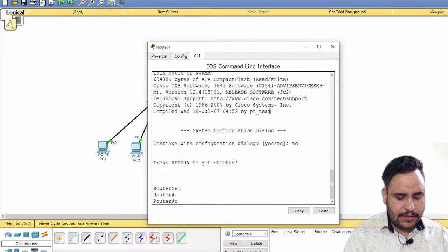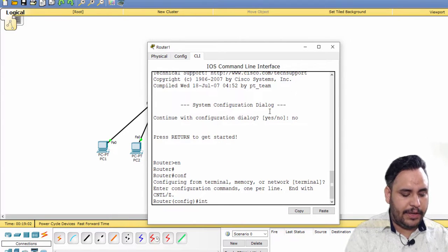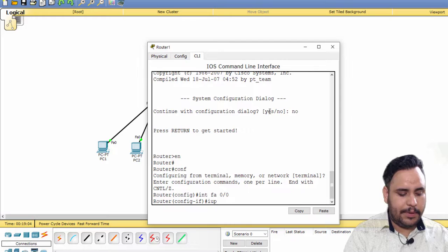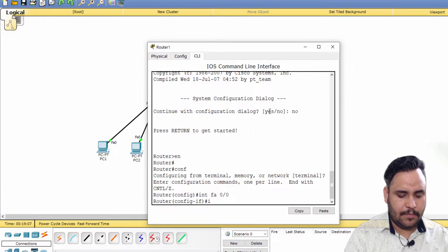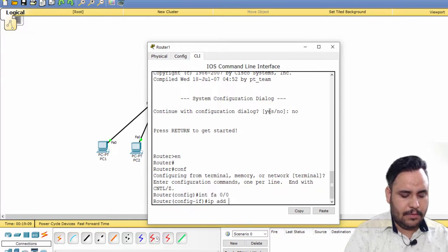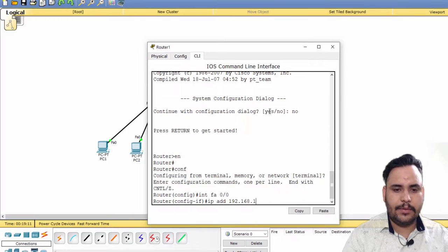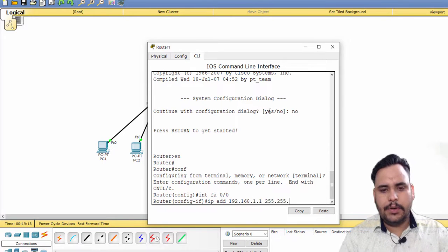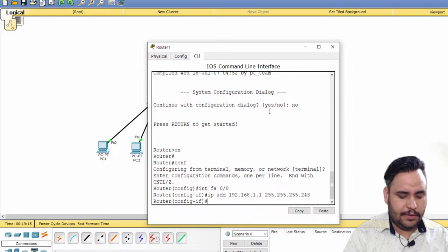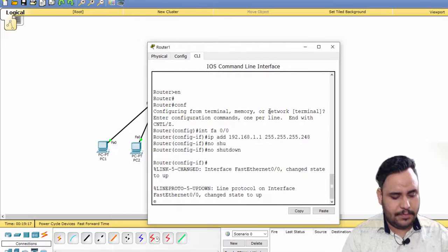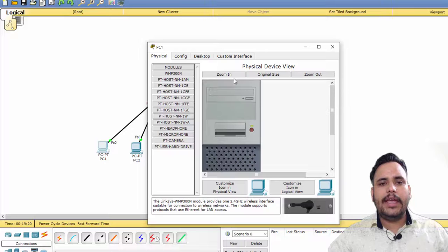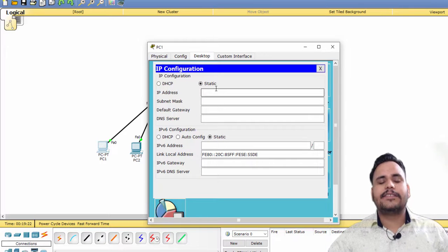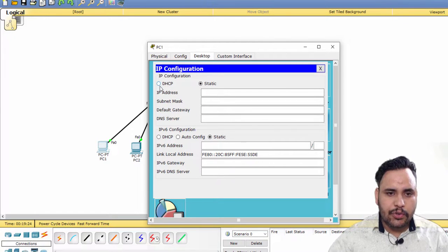First of all, you have to configure the gateway IP 192.168.1.1, 255.255.255.248, no shutdown, exit. If we have to configure IP addresses automatically, then you have to choose the DHCP option.